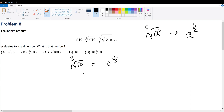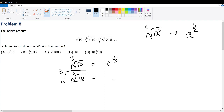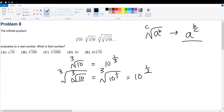What about the next one, which is the cube root of 10 taken to the cube root? The inner function is the cube root of 10, which is 10 to the 1/3. By the formula, that's equal to 10 to the 1/3 over 3, which is 10 to the 1 over 9. So now we can see a pattern developing.